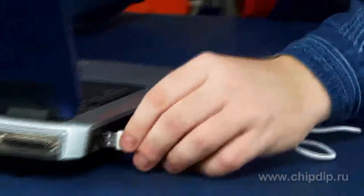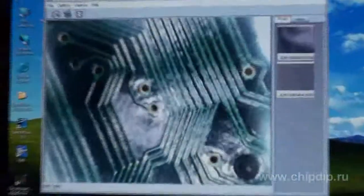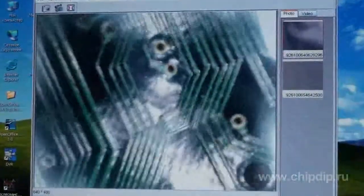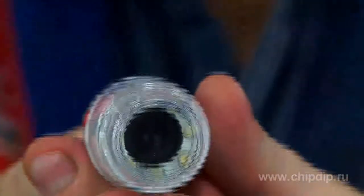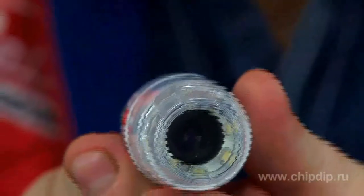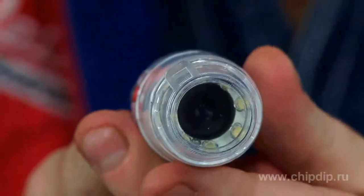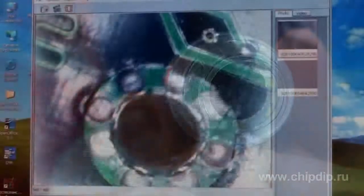The microscope will become an essential device for different fine works such as soldering or placement of SMD components, work quality control, and search of short circuits.